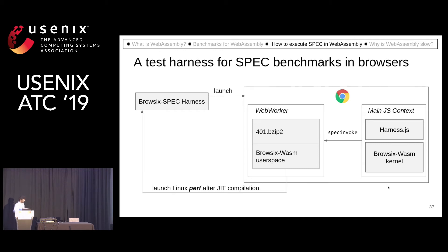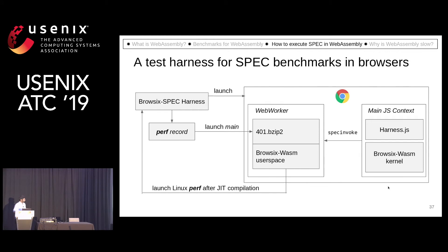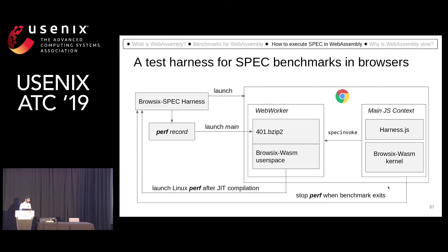When that happens, we ask the browser SPEC to launch the perf utility of Linux to get some performance counter data. When perf is attached, the main thread is launched, and when the benchmark exits, we stop perf.